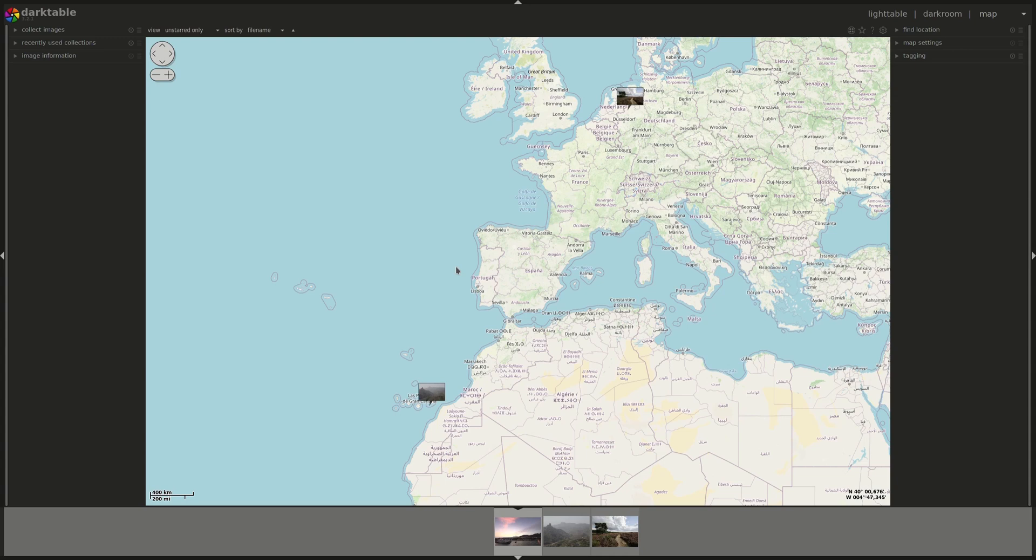M takes you to the world map, where you can find the images that have geographical data in them. That data can either be supplied by the camera or you can add it to the photos manually afterwards.